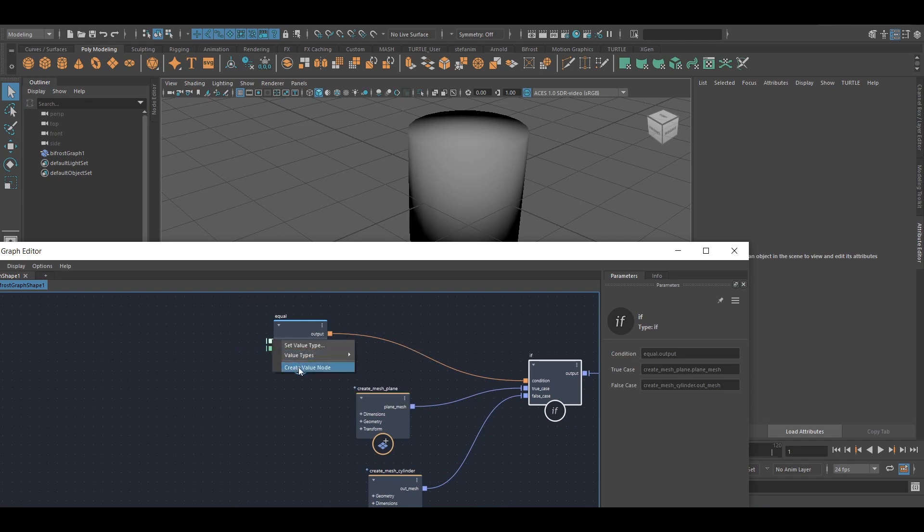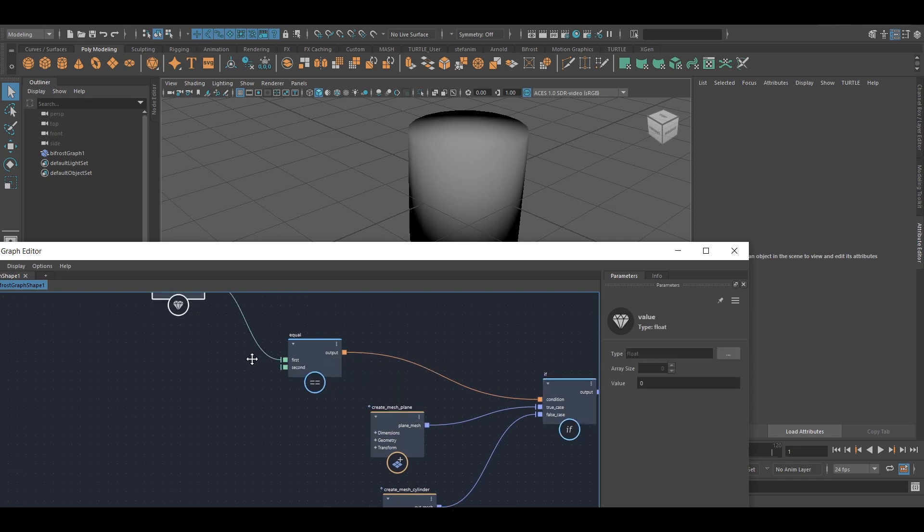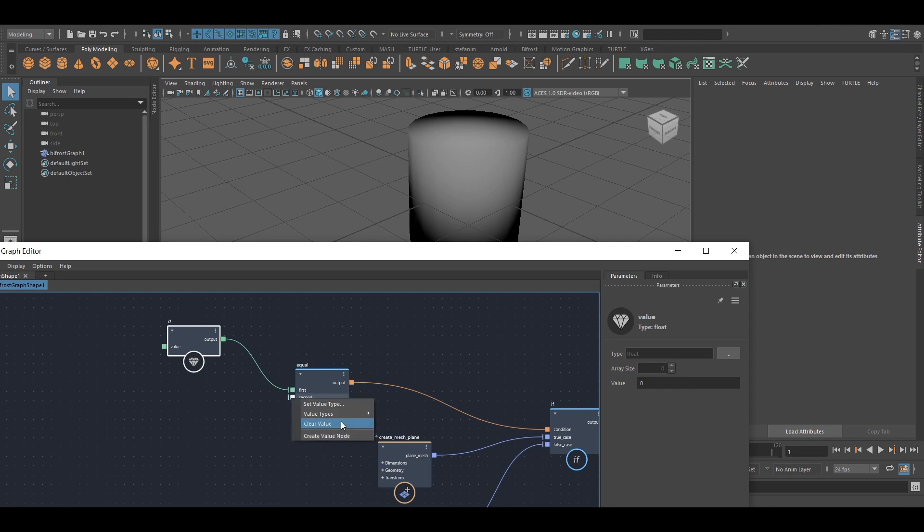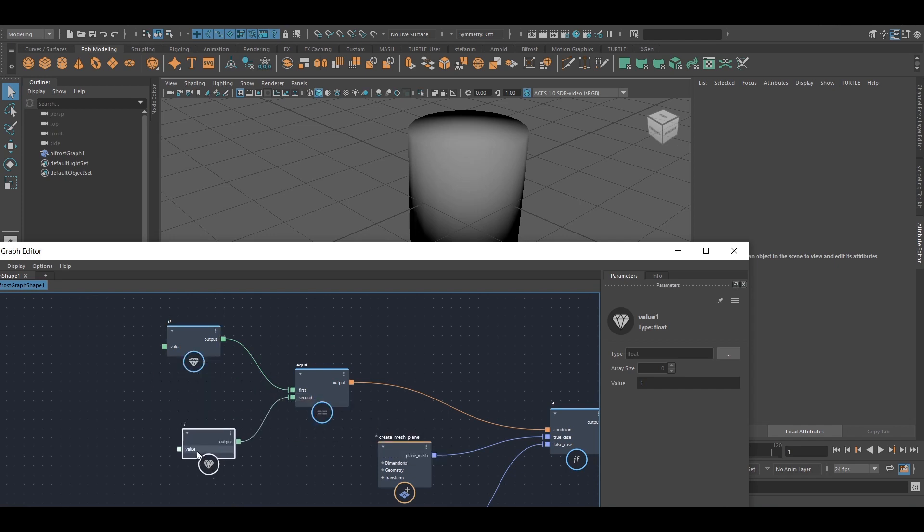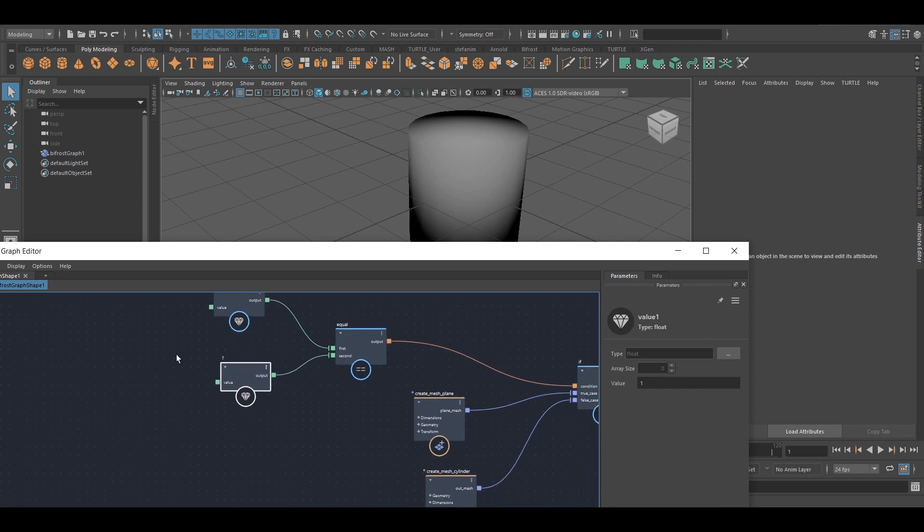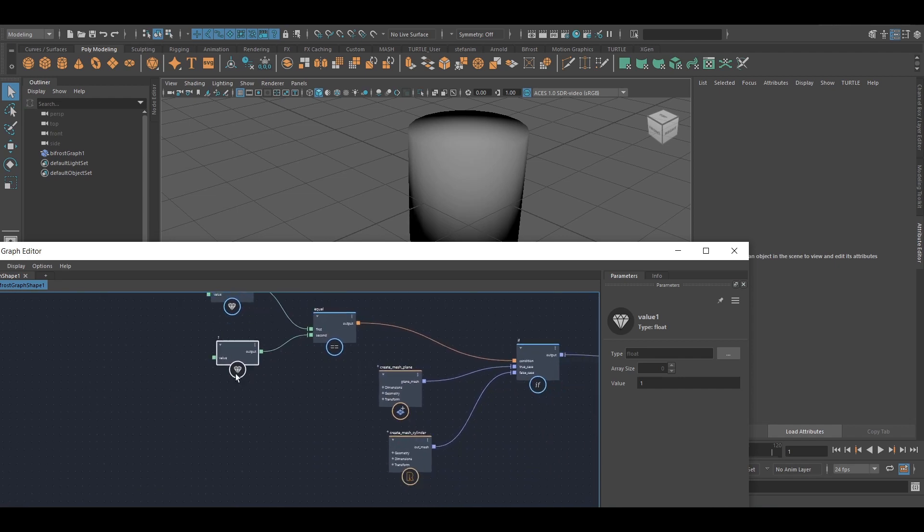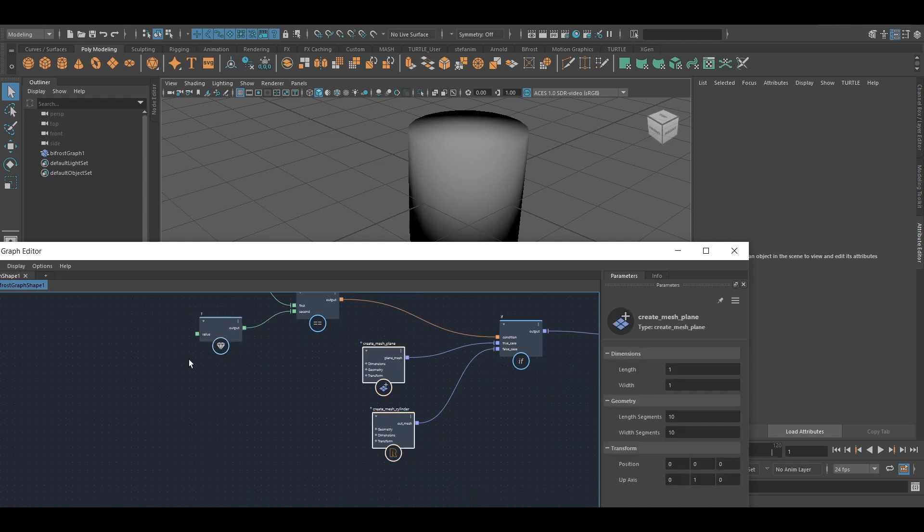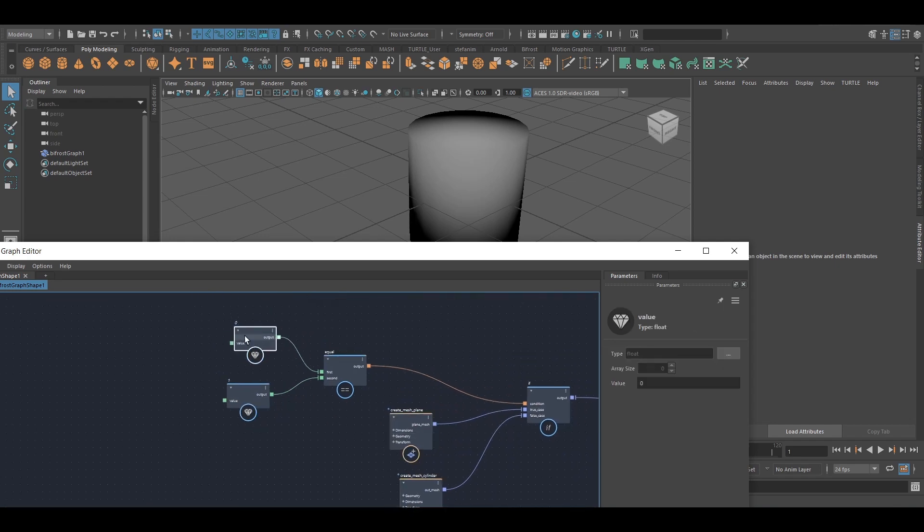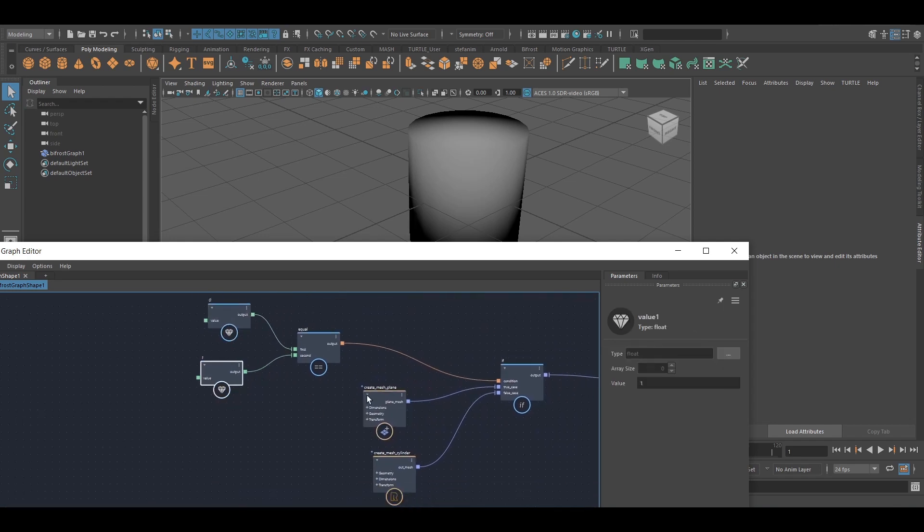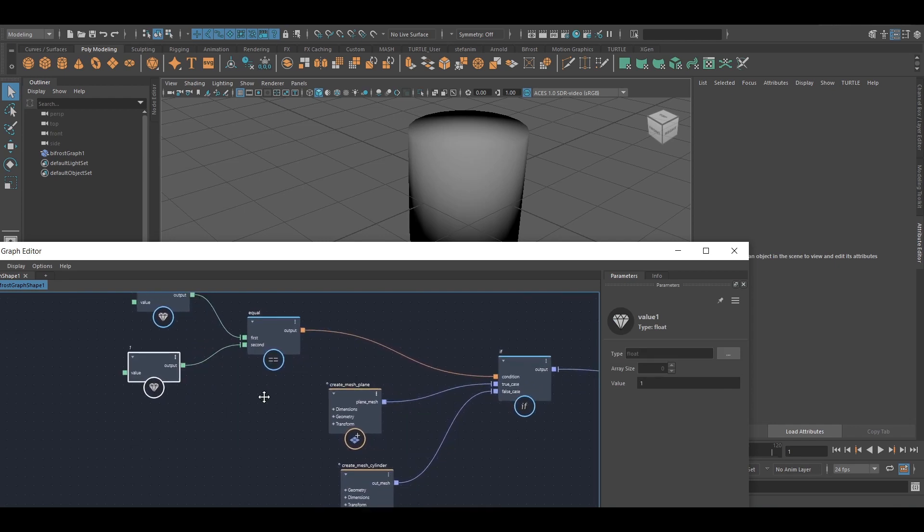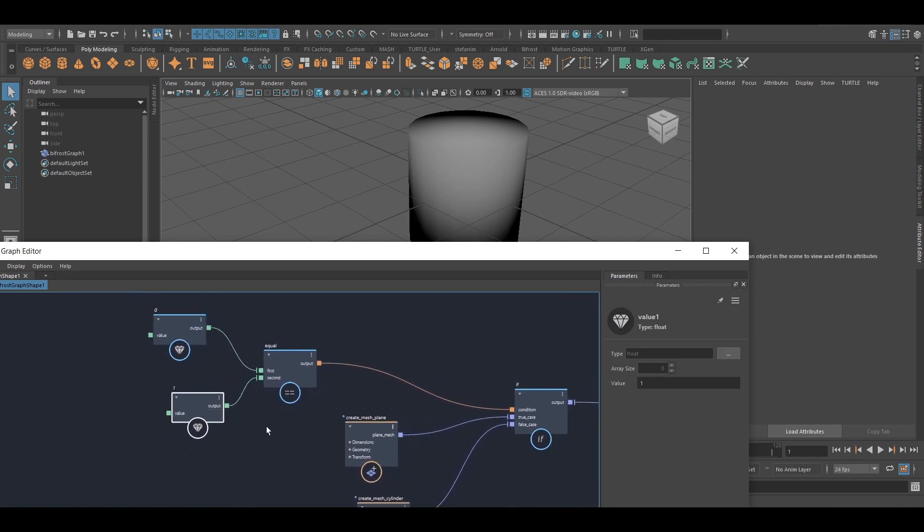And I'm just creating value nodes out of this just to show that typically you would have inputs here, input connections. And again, it could be for both these cases, it could be an entire network instead of just one node feeding into these ports. But this is just for simplicity's sake.